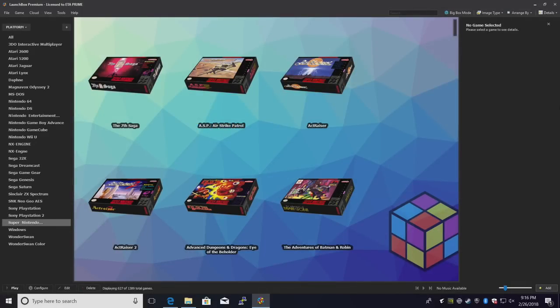What's going on guys? It's ETA Prime back here again with another LaunchBox tutorial. Today, we're going to be going over emulating Nintendo 3DS with RetroArch.